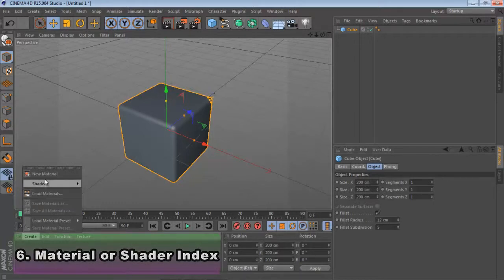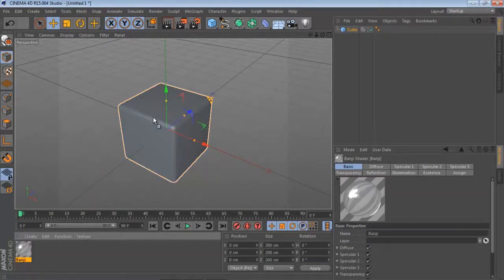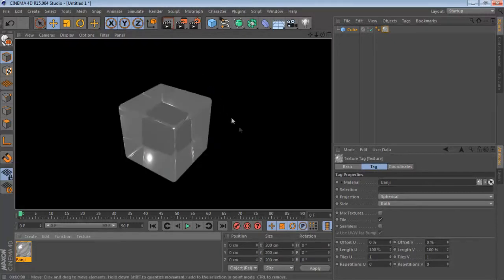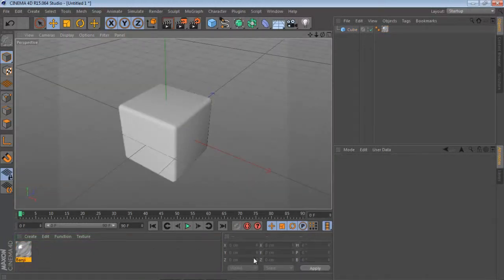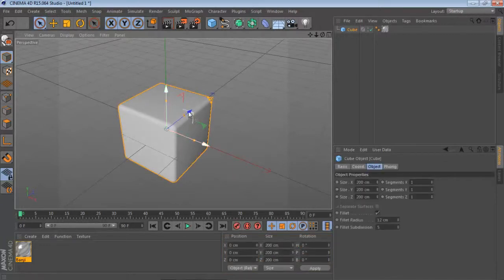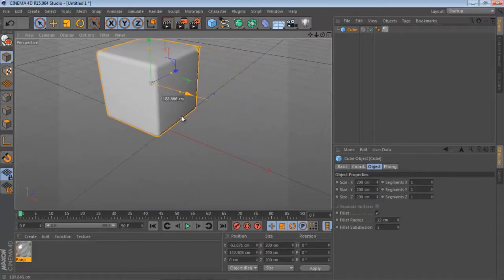Here is the shader or material index. We can import materials here, and we can drag a shader directly onto the object — or place it here — and the shader is applied to the object. If we want to see the final presentation, just click here. It looks like a glass cube.